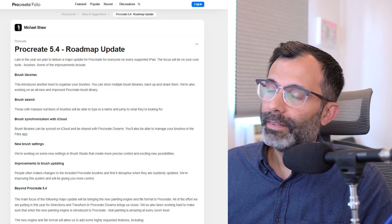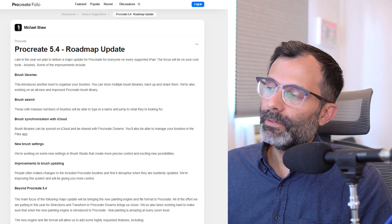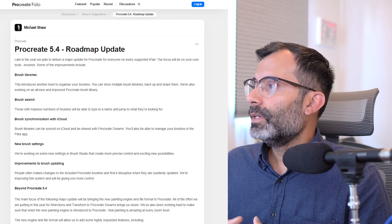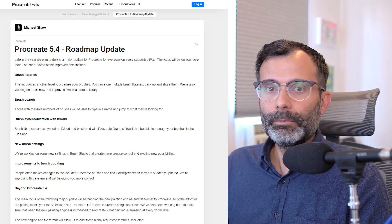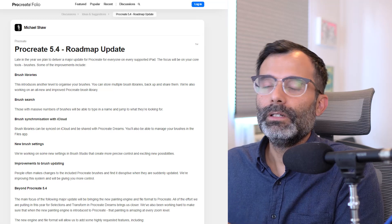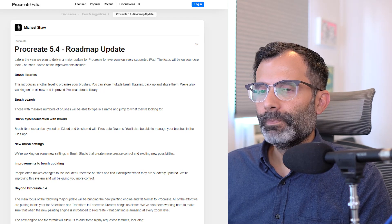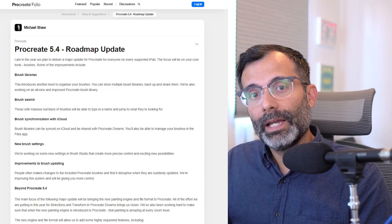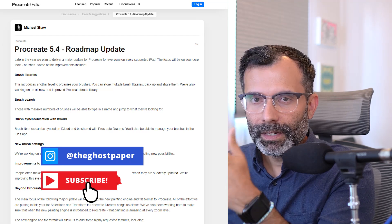Looking at their posting on folio.procreate.com, the first item is about brush libraries — more specifically, introducing another level to organize your brushes. You can store multiple brush libraries, backup and share them. They're also working on an all new and improved Procreate brush library. I think what they're really thinking is setting branches, so you can have one master collection with separate sub-collections inside, each containing one or multiple brushes — kind of like a folder structure.